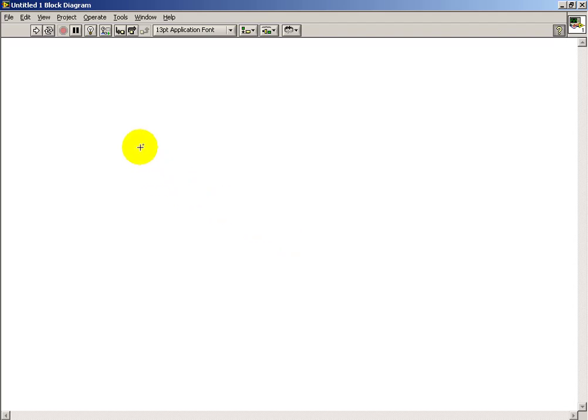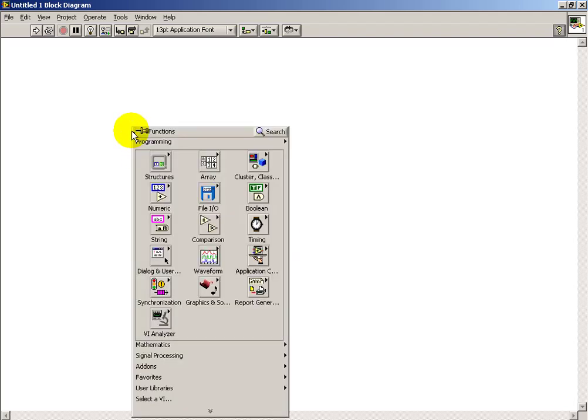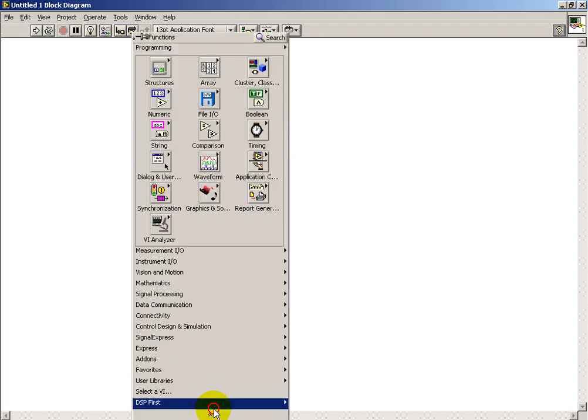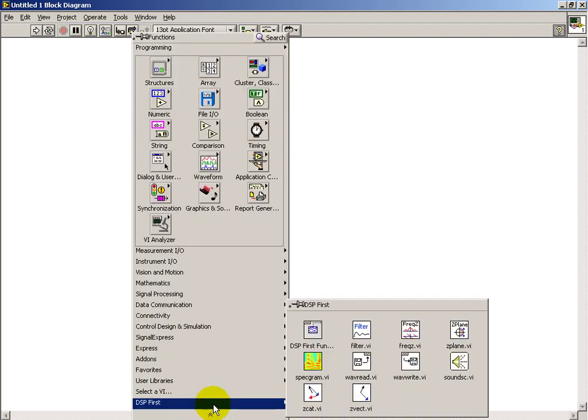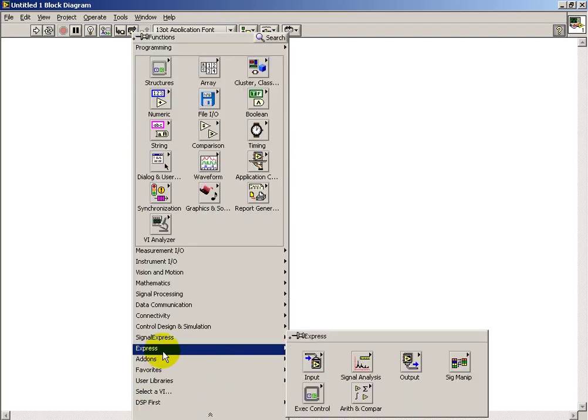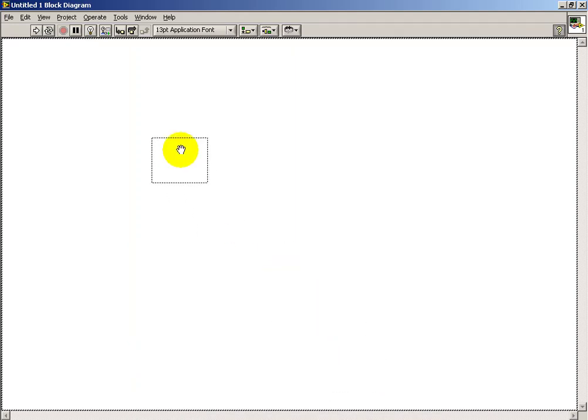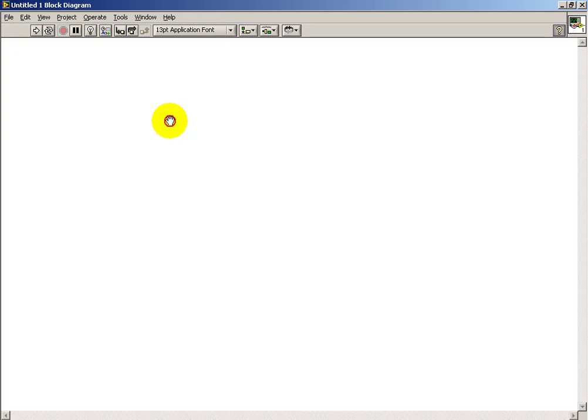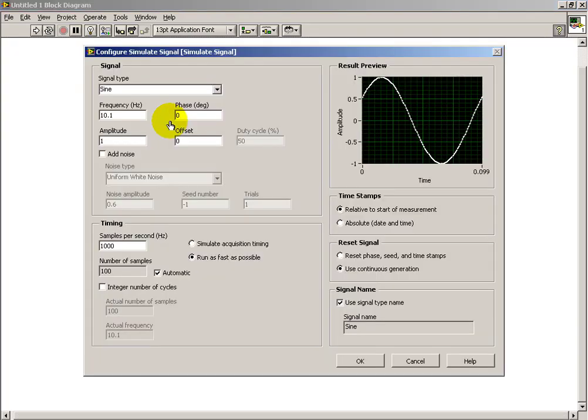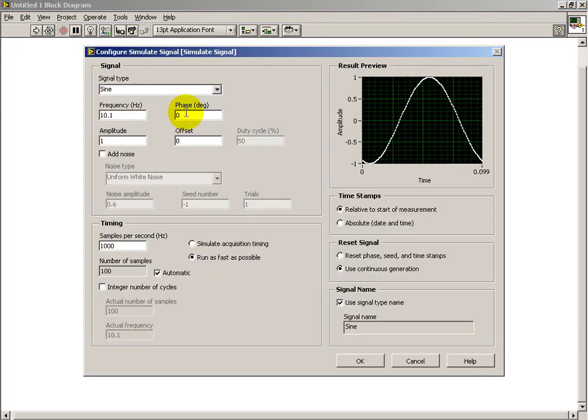Let's construct the white noise source using two Express VIs. I will begin with the signal source itself. Anytime you place an Express VI, you get the configuration panel as your first view.